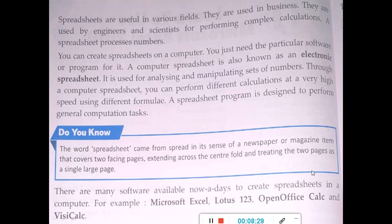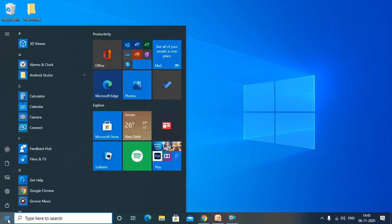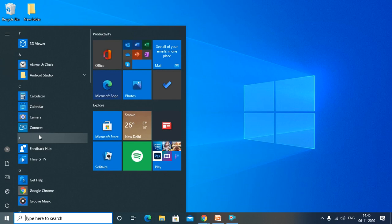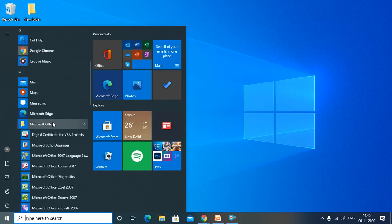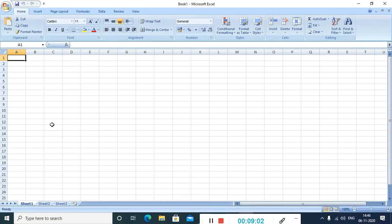Now let us see how to start Microsoft Excel. You have to go to the Start button, then go to Microsoft Office. Under Microsoft Office, I am using Microsoft Office Excel 2007. If you are using 2010, you can open that version. This is the Microsoft Excel window — here only we are going to do our work.